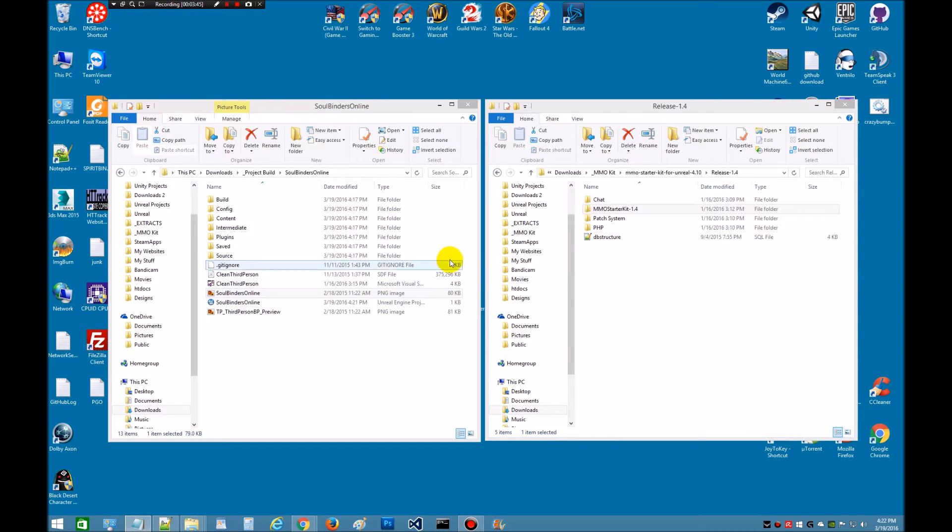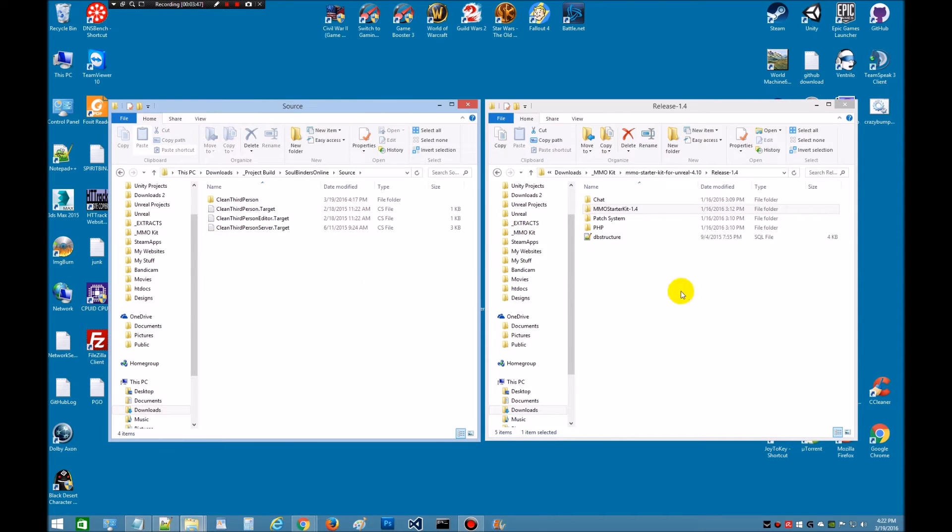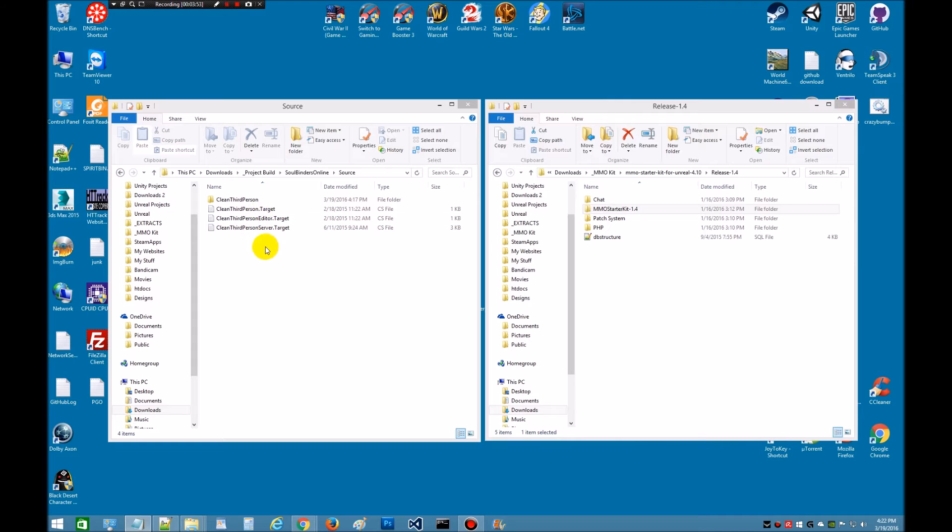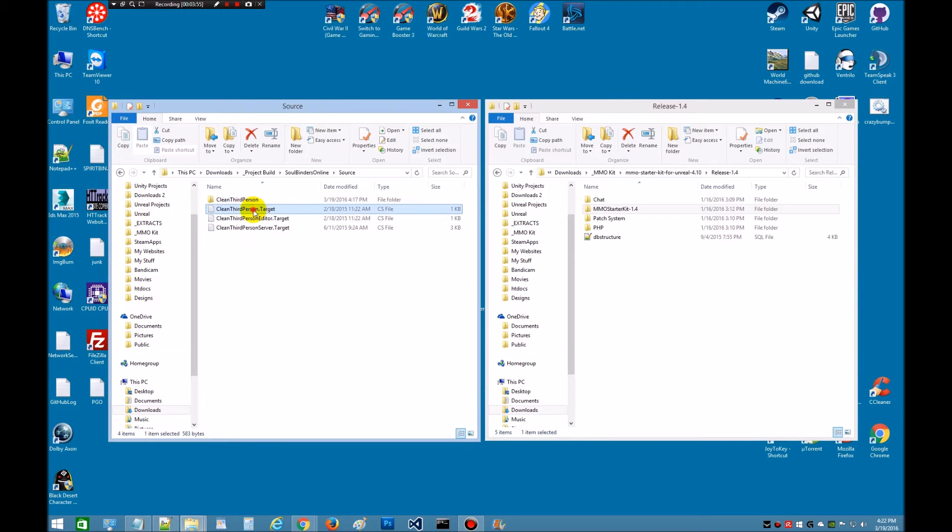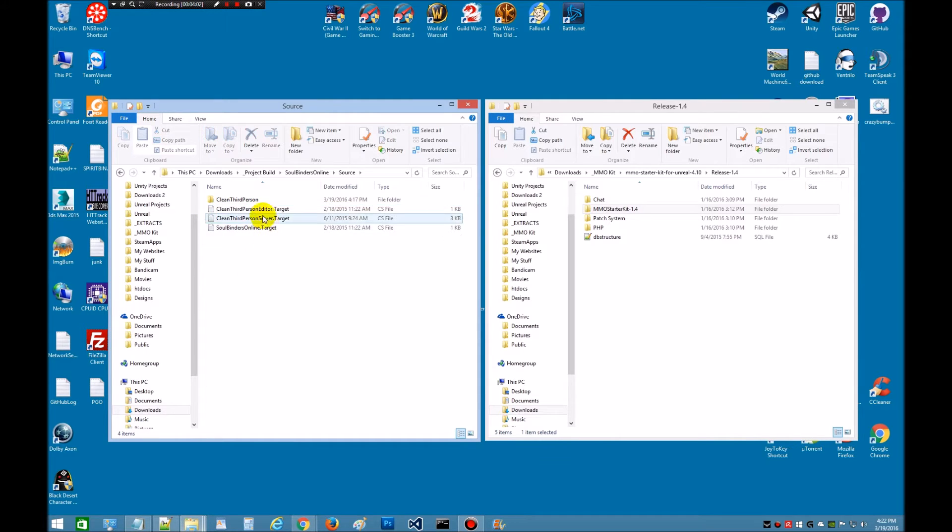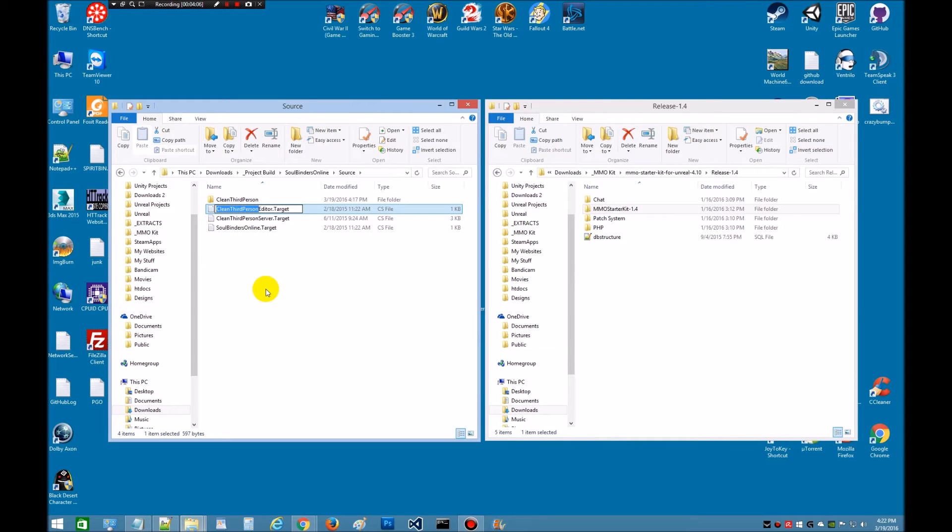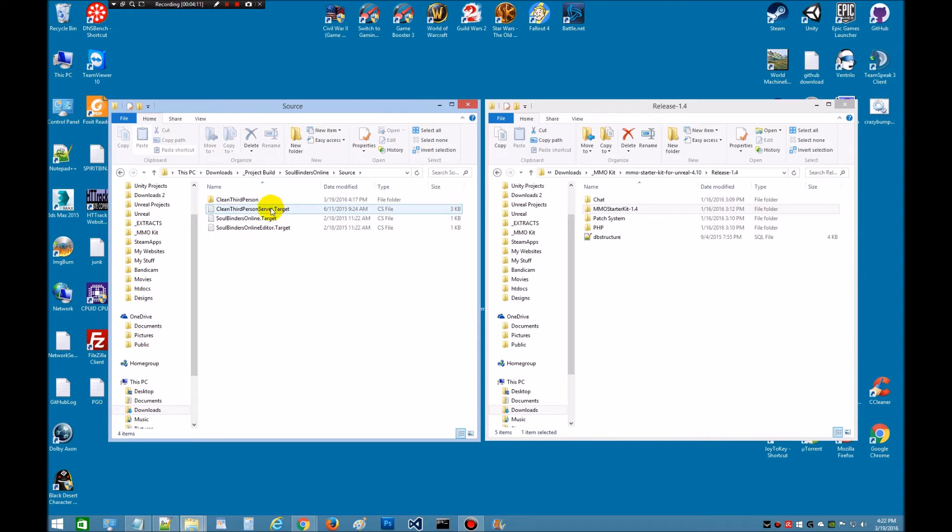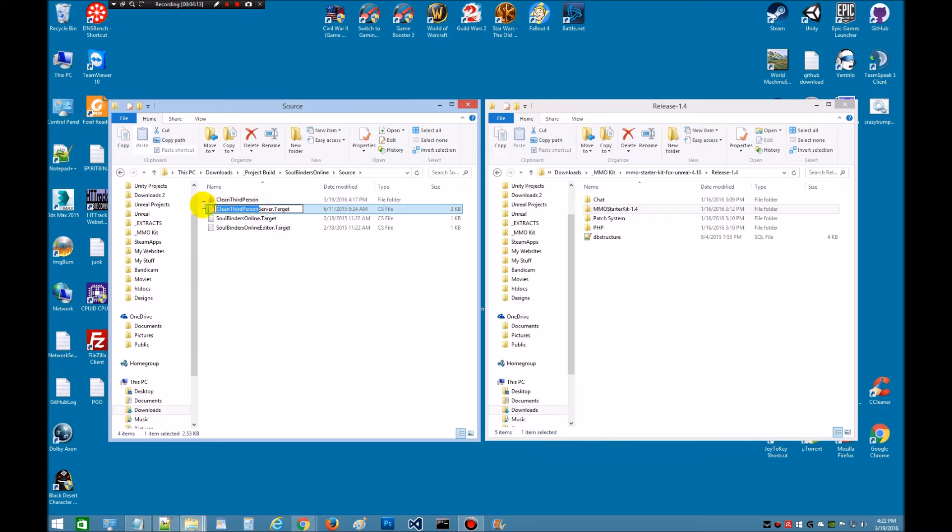Now it says to go to the source folder. I'm going to go to the source folder. Inside the source folder we've got to rename the target.cs's. We have three of them in here so we're going to go ahead and rename those. Be sure when you pick these up just get the word clean third person. So control V. Done. Be sure to leave the word editor available. We just want to take out clean third person. And we're going to leave server. Make sure we get that. We've renamed all those.